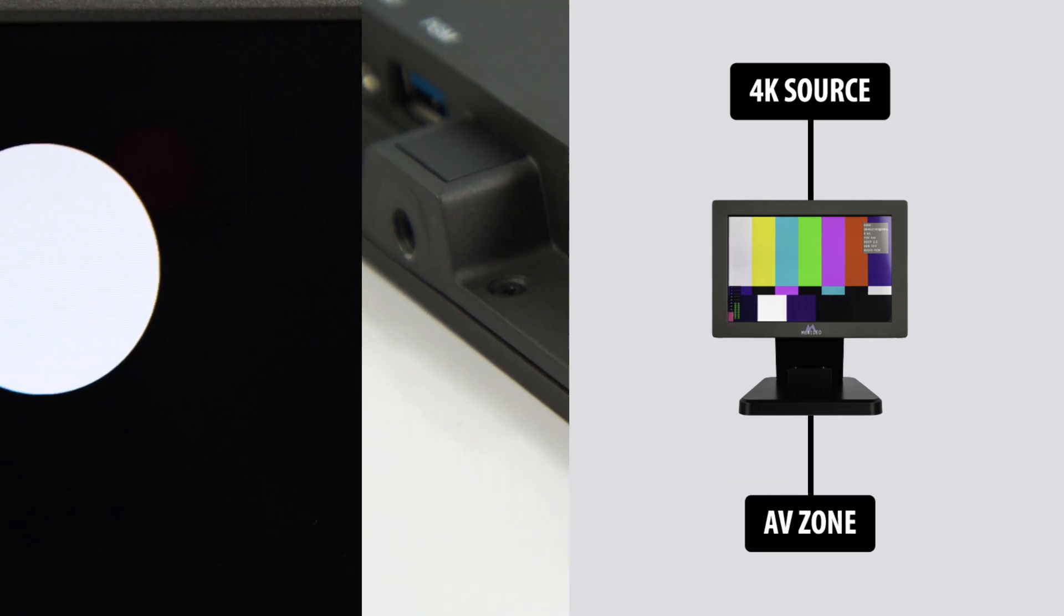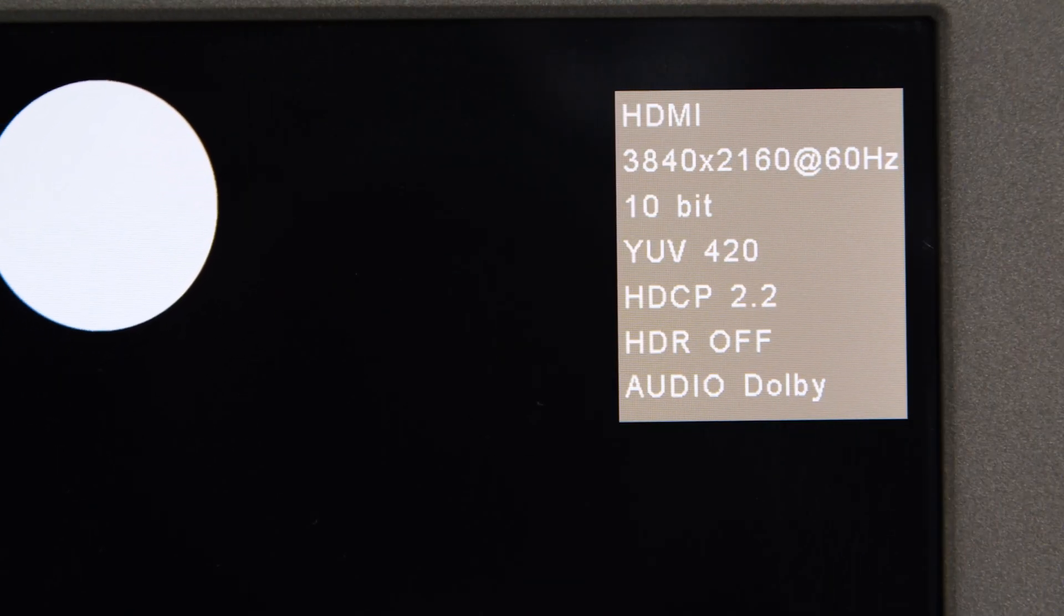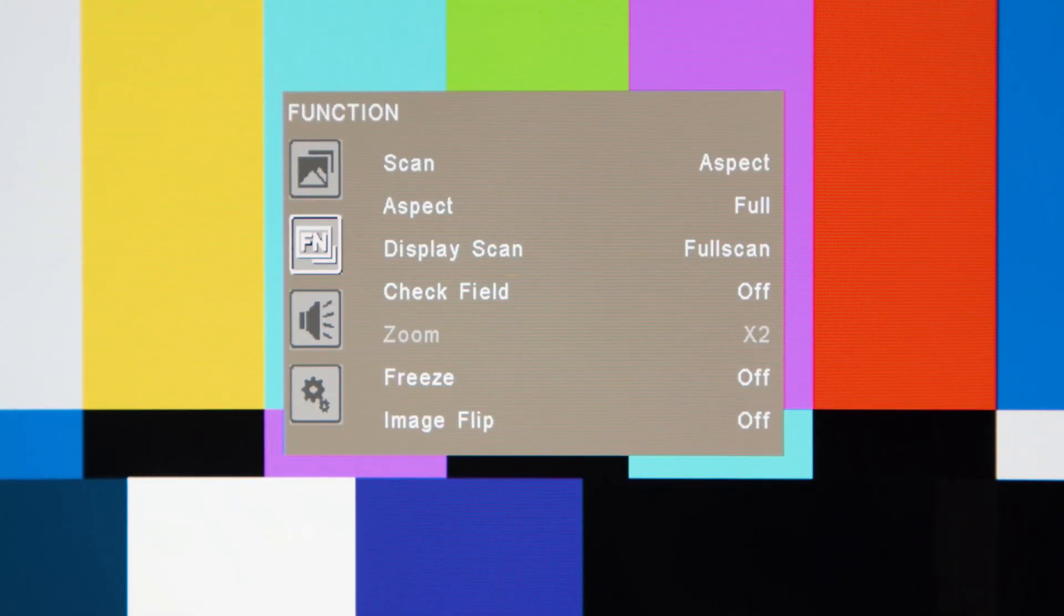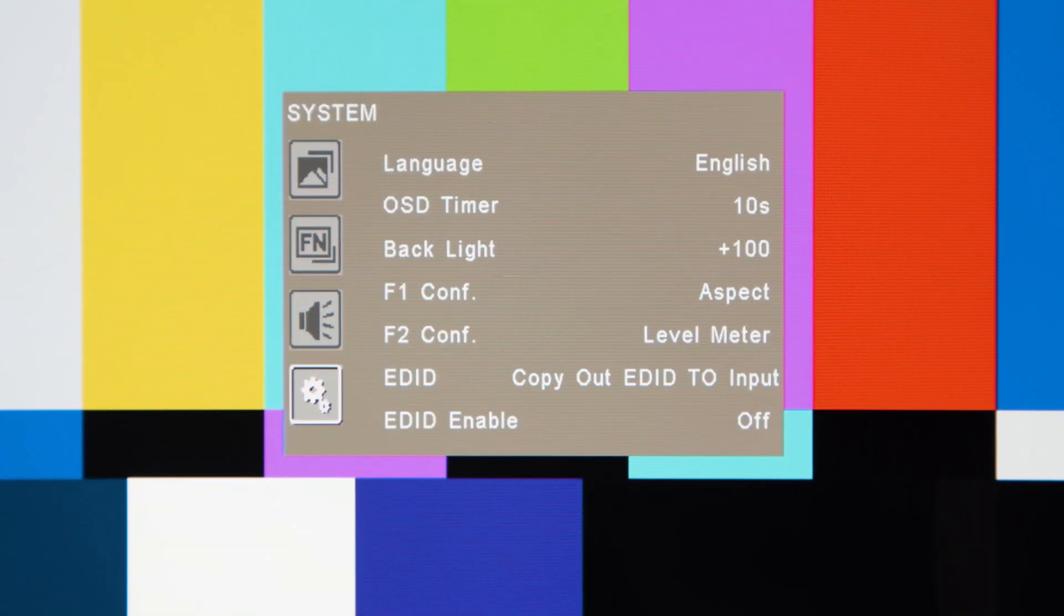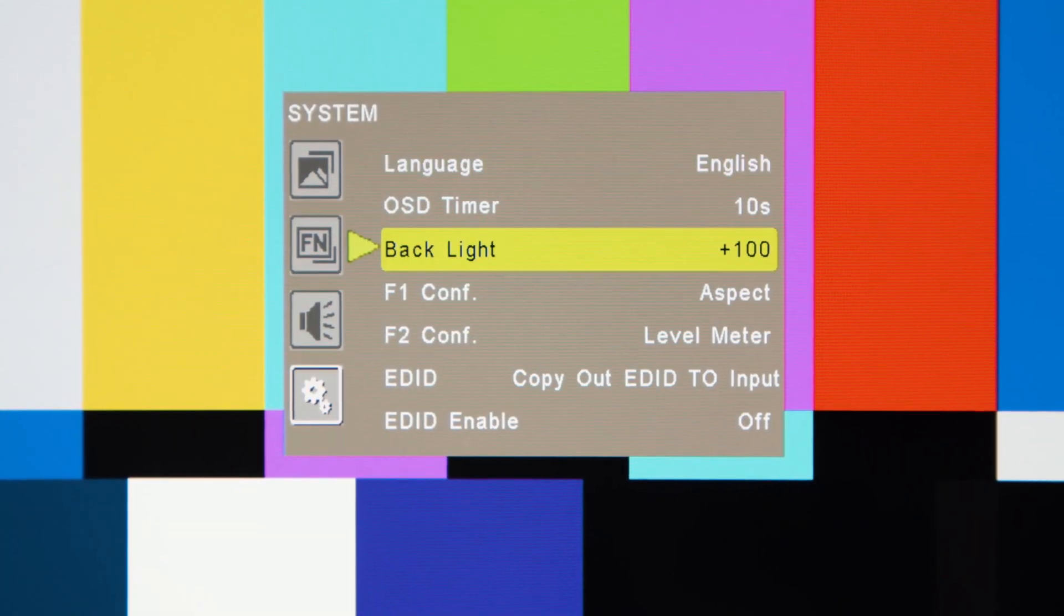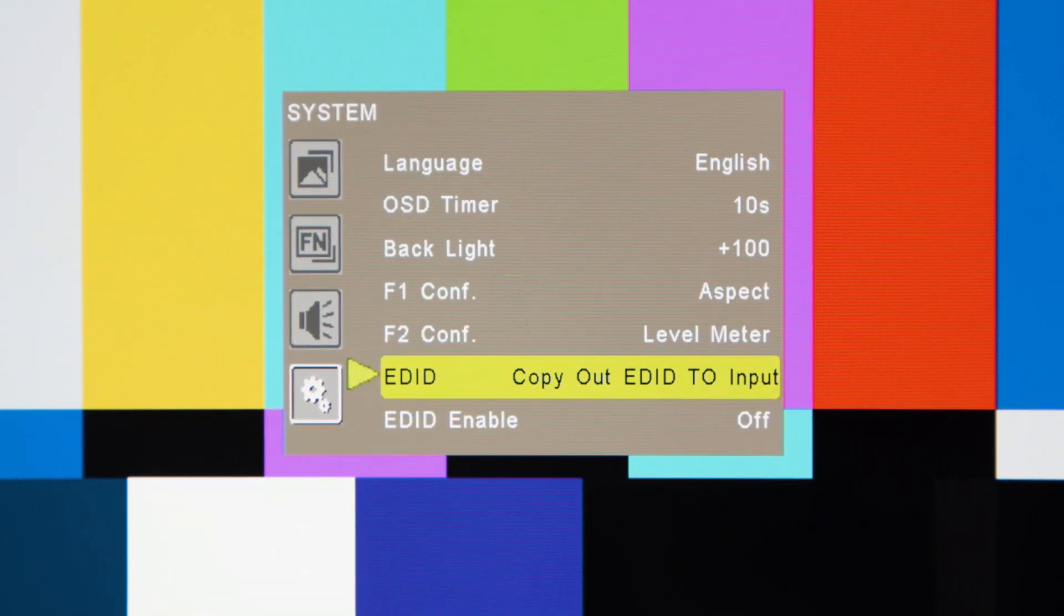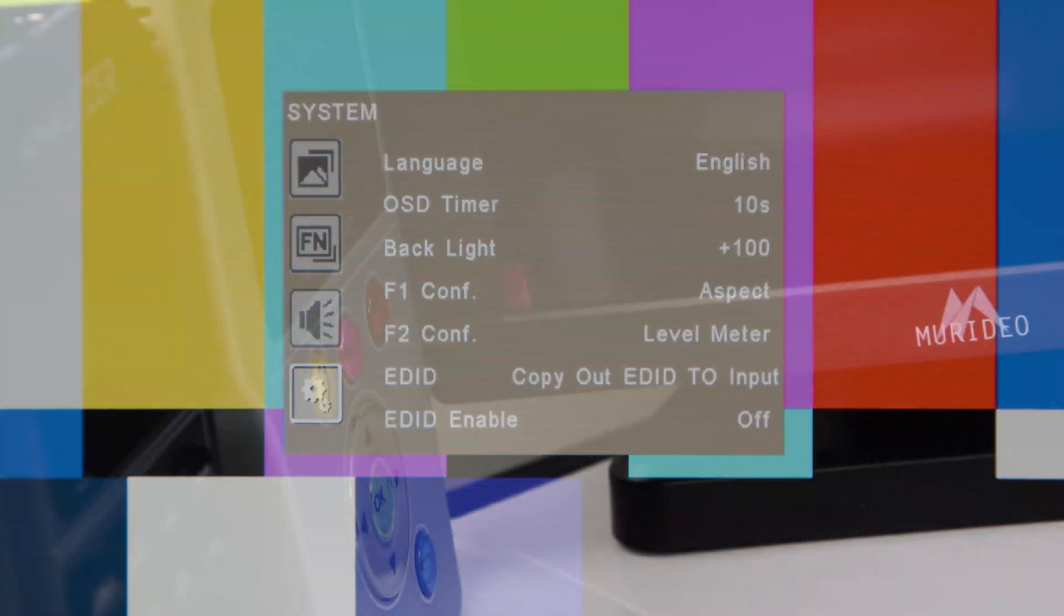Analyze your HDMI signals to ensure that the correct signal is being passed on to the display. Check audio levels, aspect ratio, HDCP, EDID and more by simply hooking a source to the Meridio monitor.